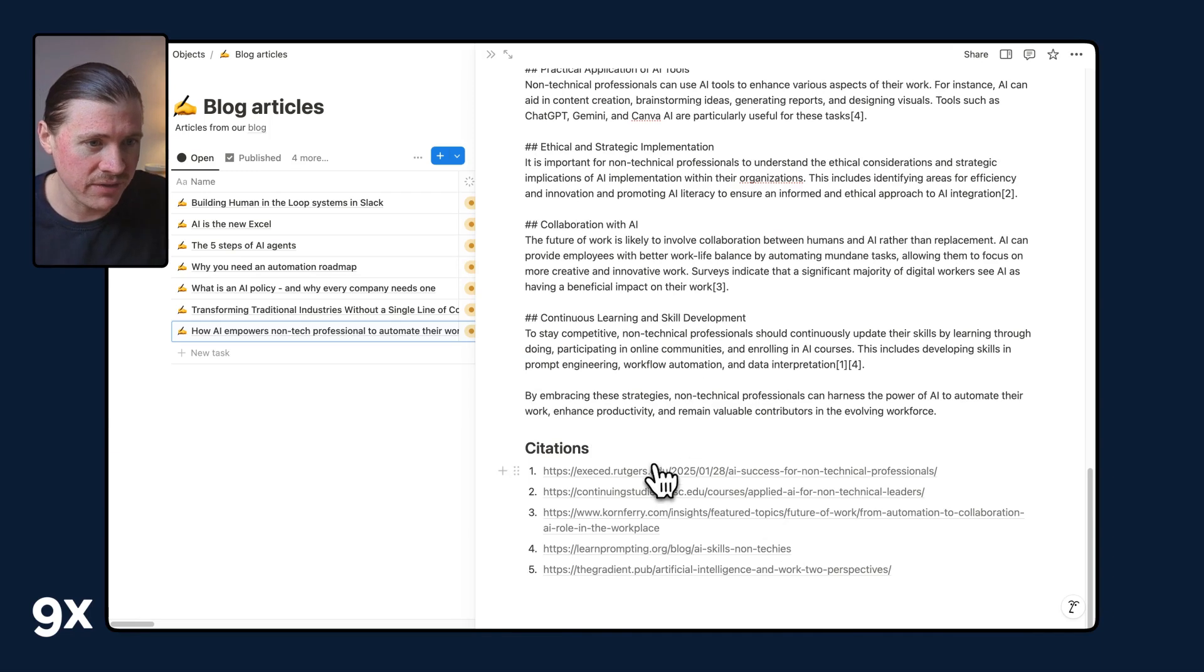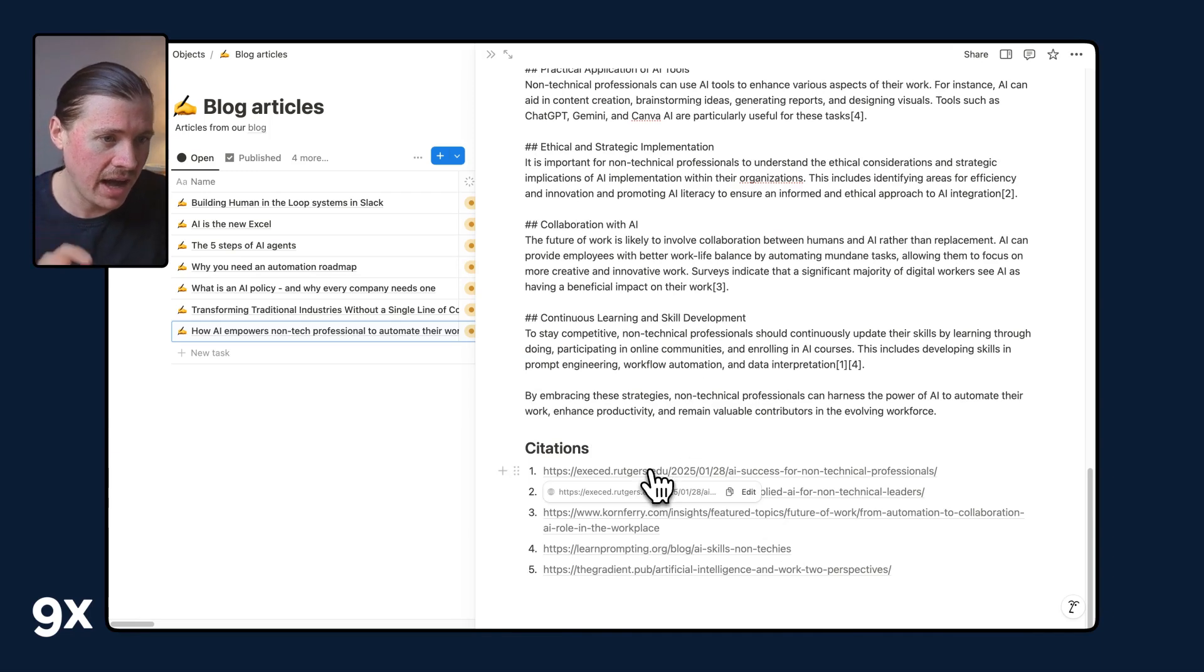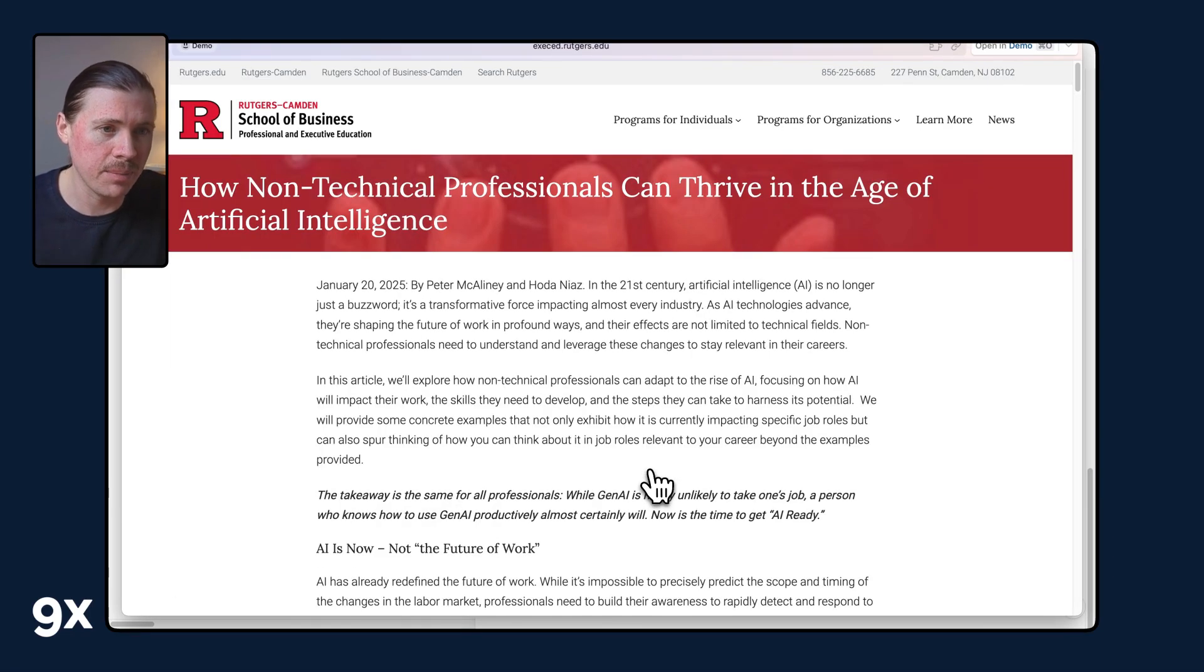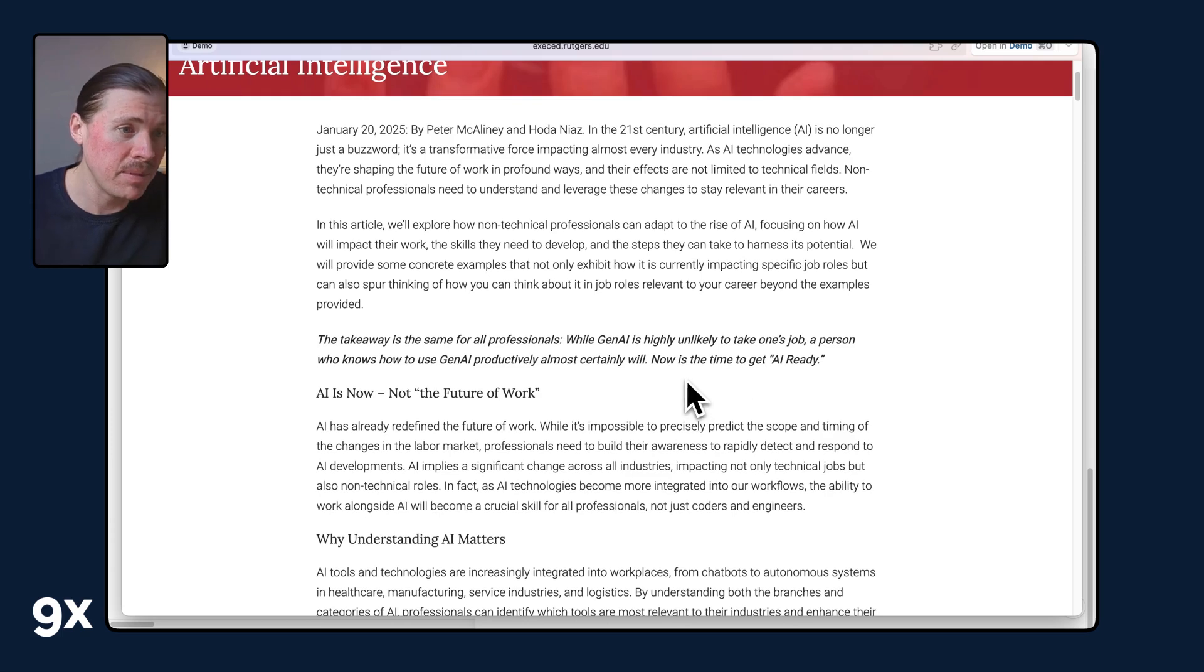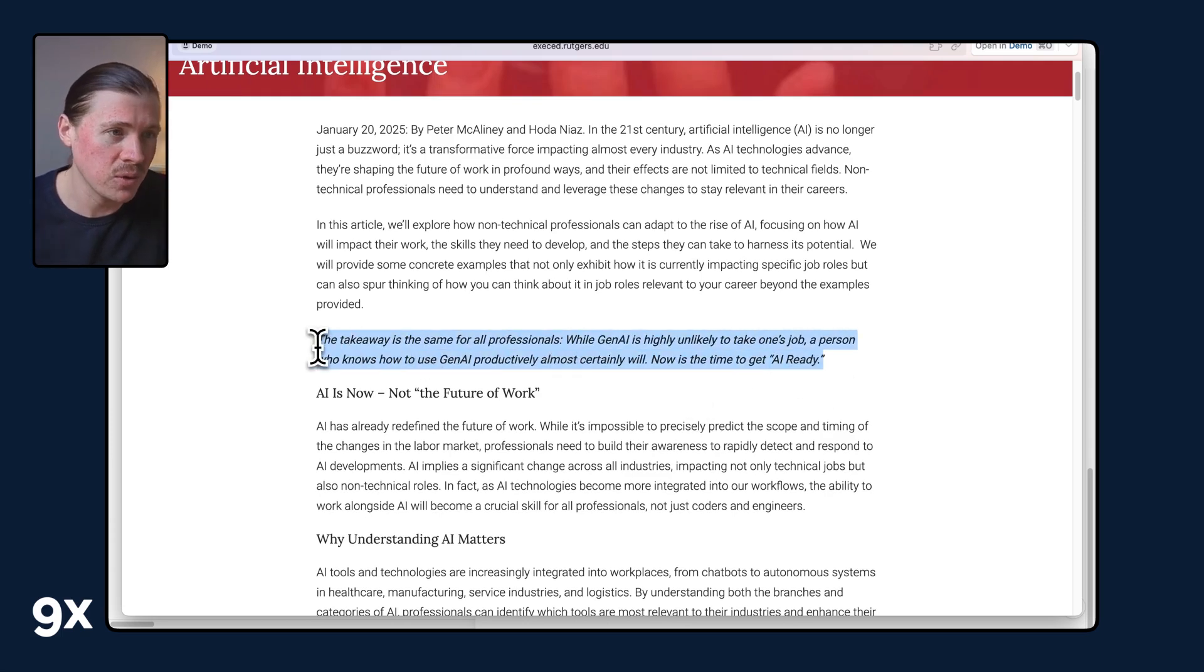And then what's great is you have the different article sources. I can just open this one up in one click from Notion, maybe find some useful quotes that I could also use in my article.